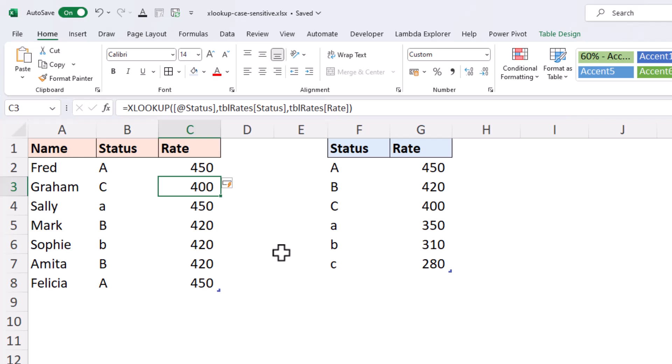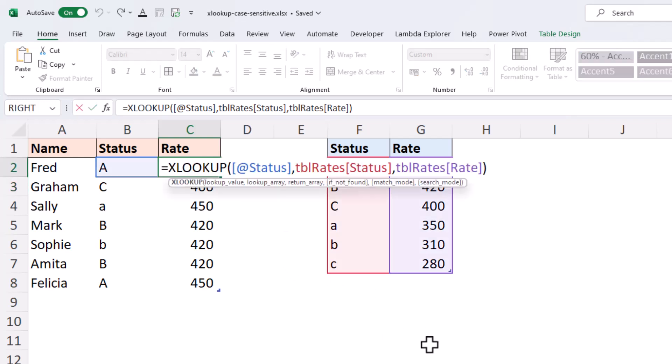To do this, we will use a function called EXACT. And as its name implies, it compares the characters exactly, including their case.